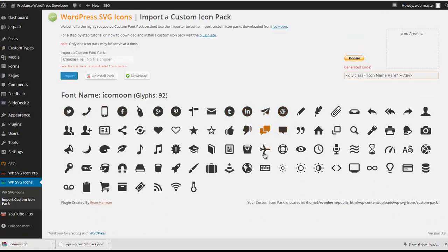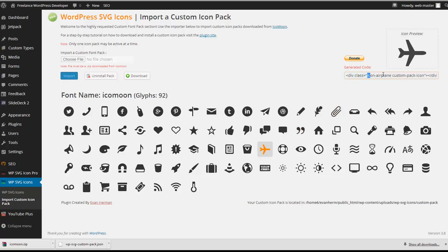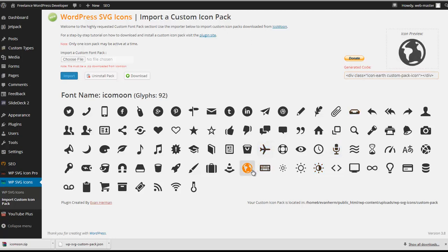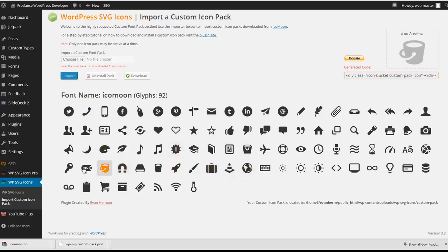And all of our existing icons still have the same icon names and class names. So any icons that you've installed before adding on these new icons will still exist on your site. And it is that simple.